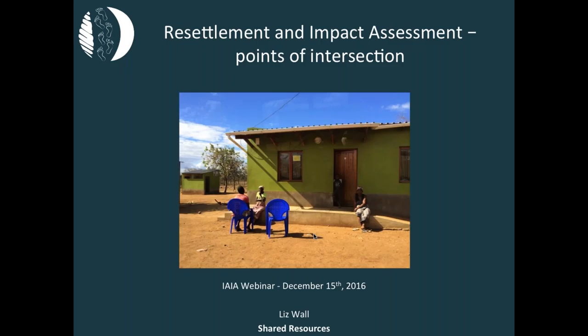Hello everyone, and welcome to our webinar on Resettlement and Impact Assessment: Points of Intersection. My name is Bridget John, and I work for IAIA, the International Association for Impact Assessment.